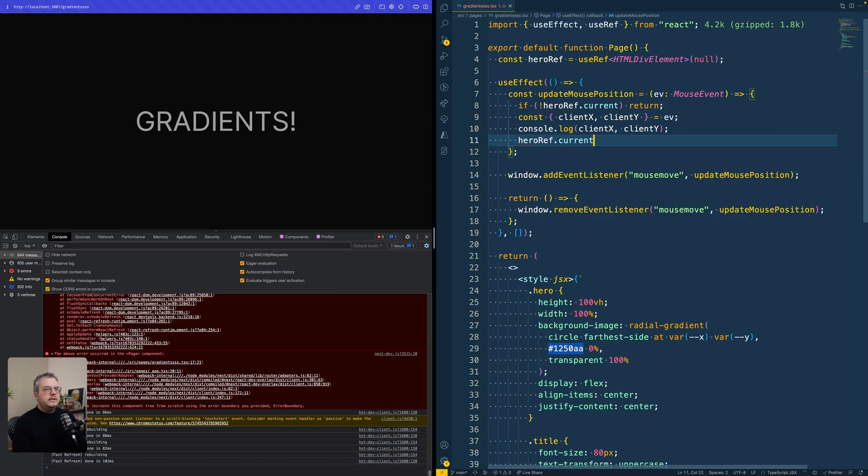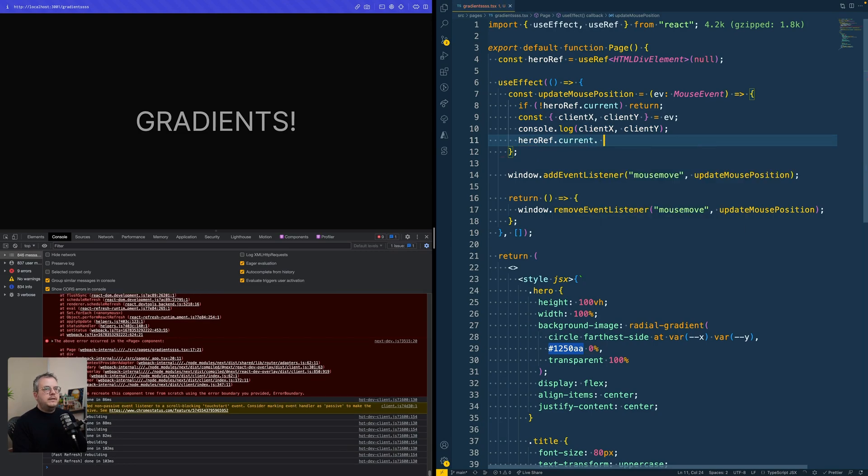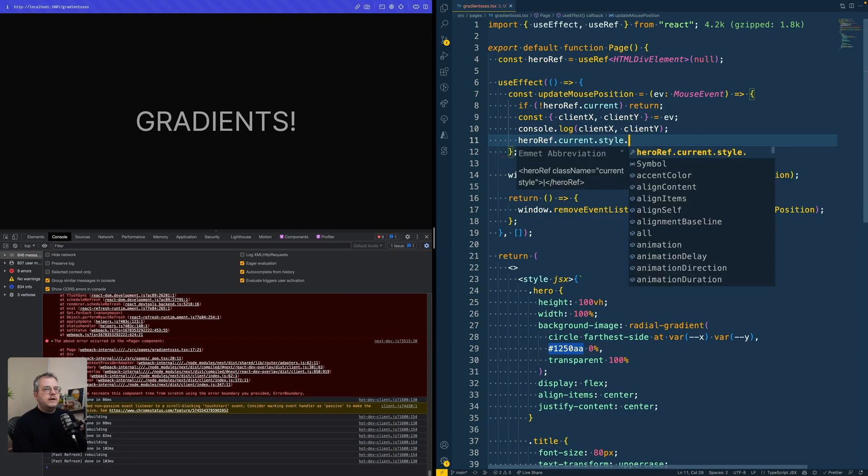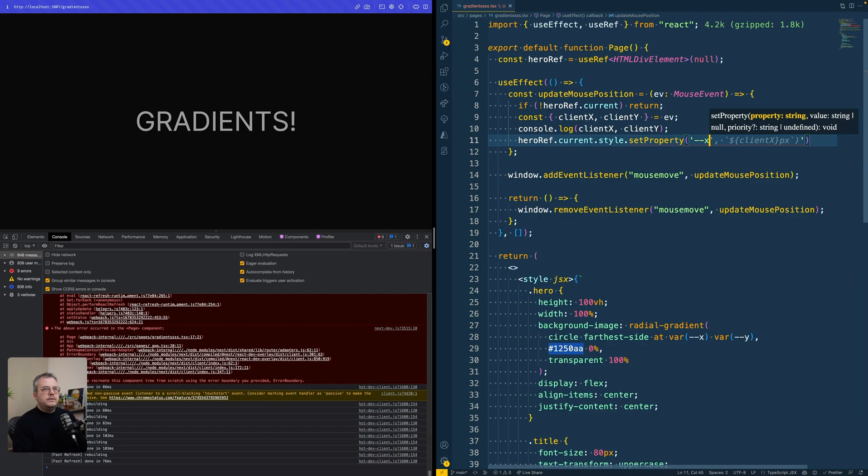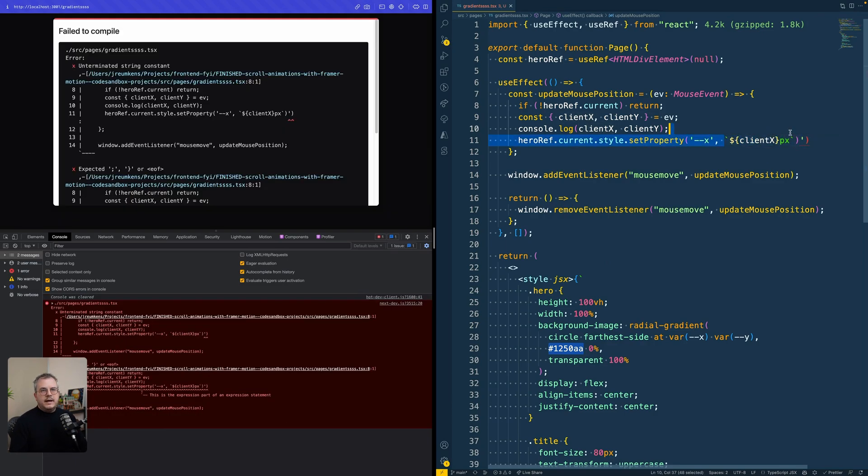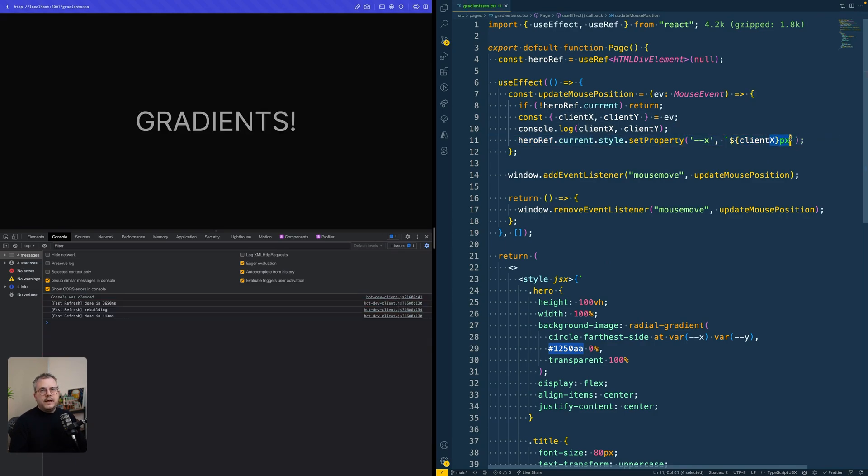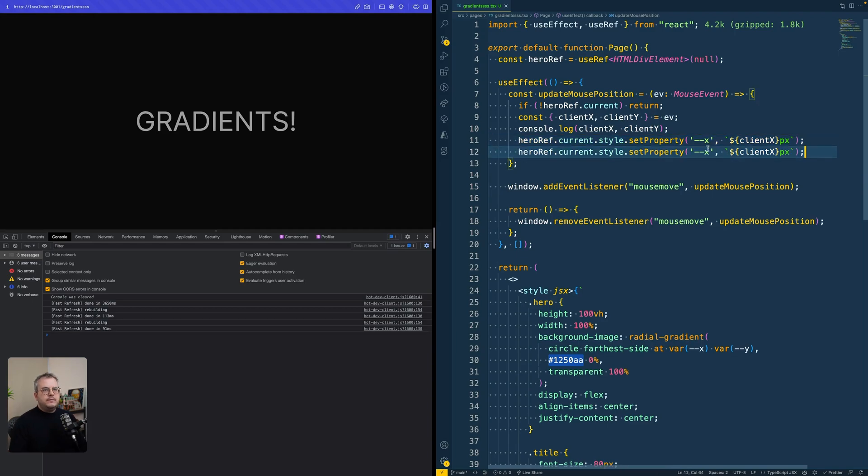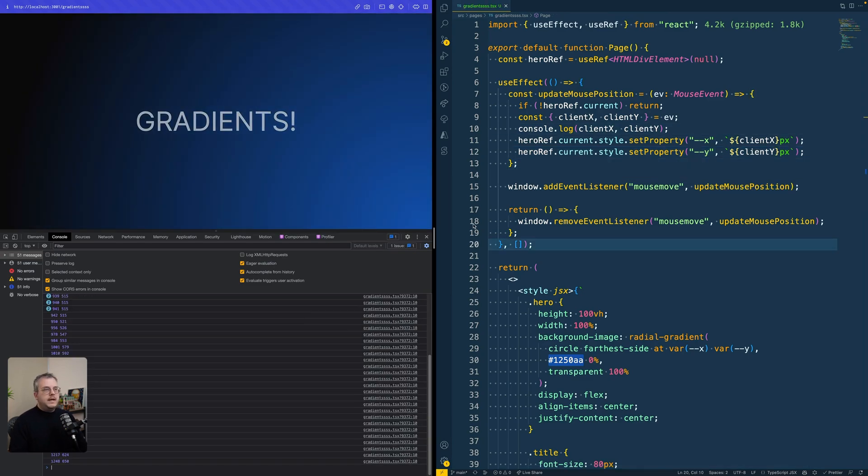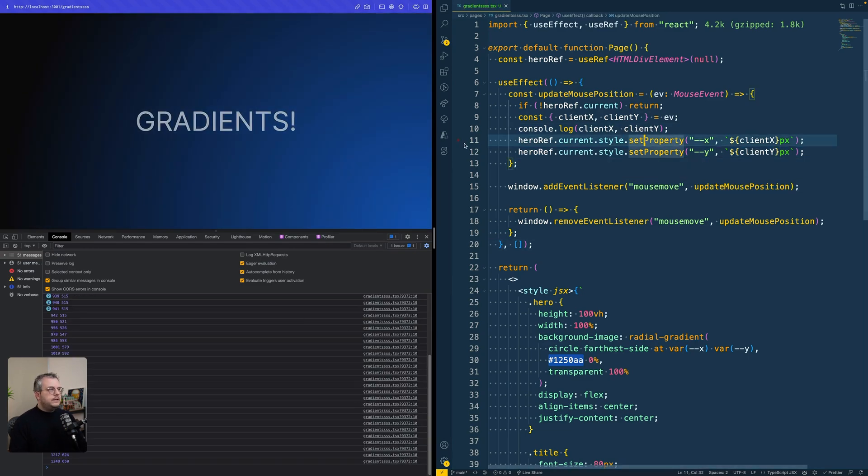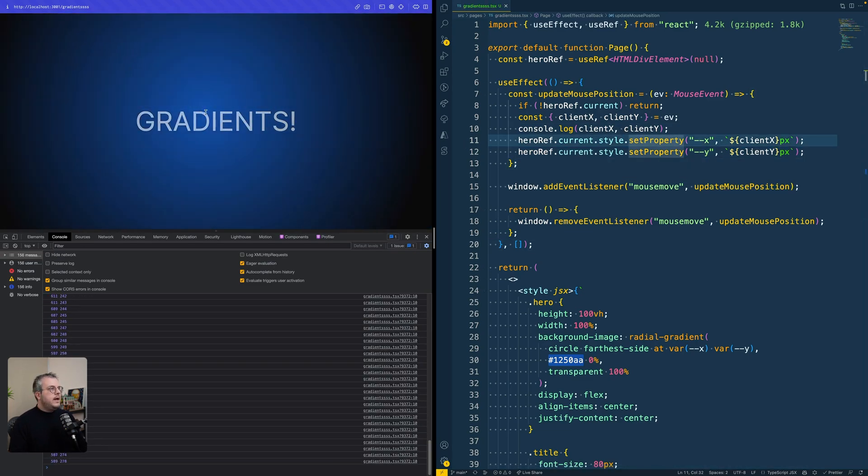And that is taking this hero ref and then running style.setProperty, where you set the X as client X. And don't forget to add in the unit as well. And then we do exactly the same for the Y, where we take the Y, set that as client Y. And then magically you see that a gradient appeared.